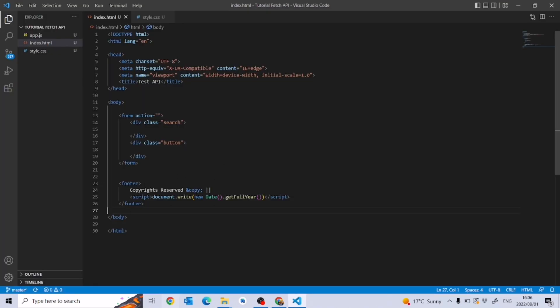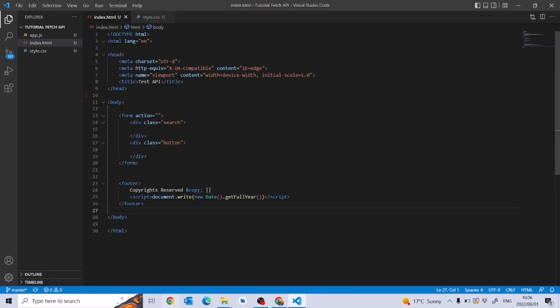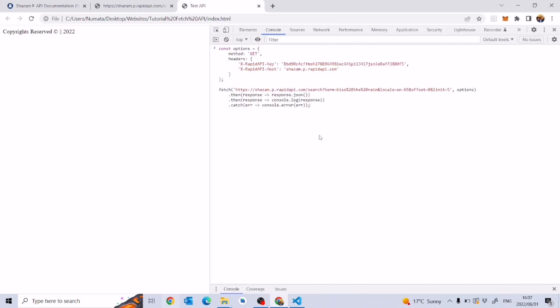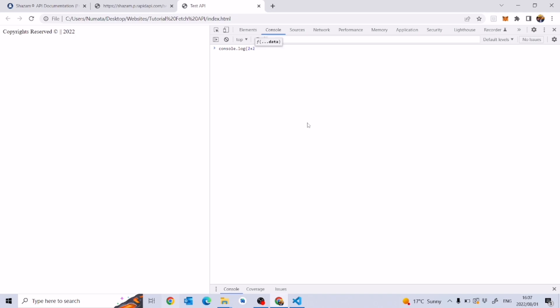We don't want to manually update the year from 2022 to 2023 to 2024 every year, so we generate it automatically using document.write(new Date().getFullYear()). Now we want to put some content above this footer. We'll right-click and go to Inspect, then go to Console, and I'll paste the API code there and hit Enter.